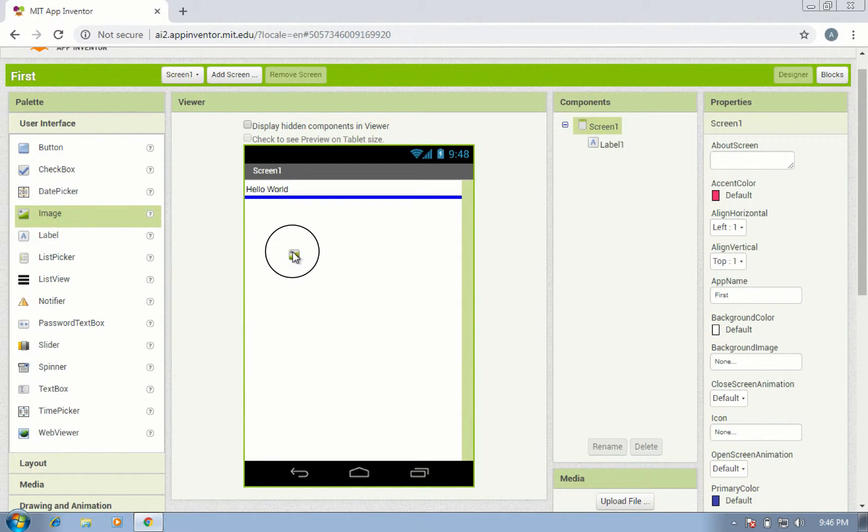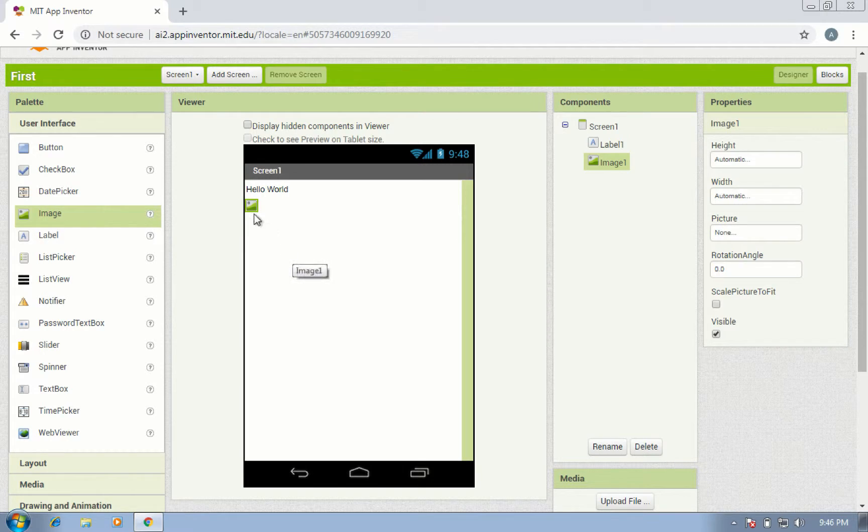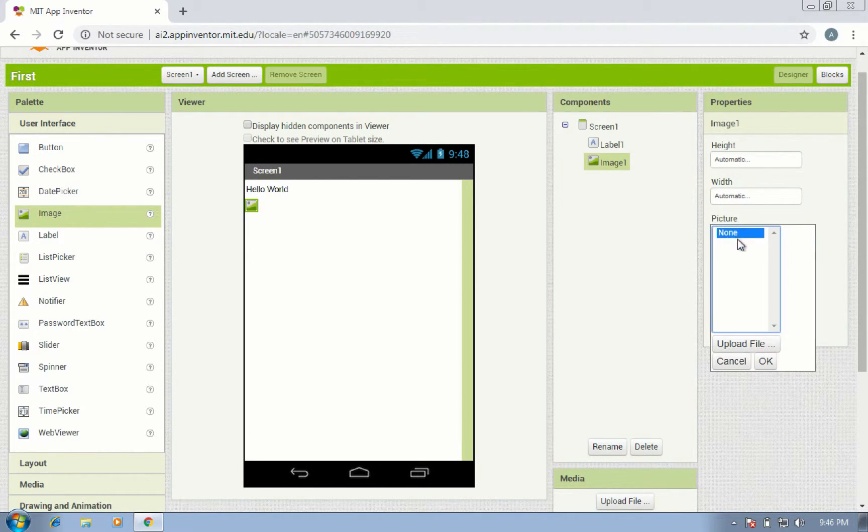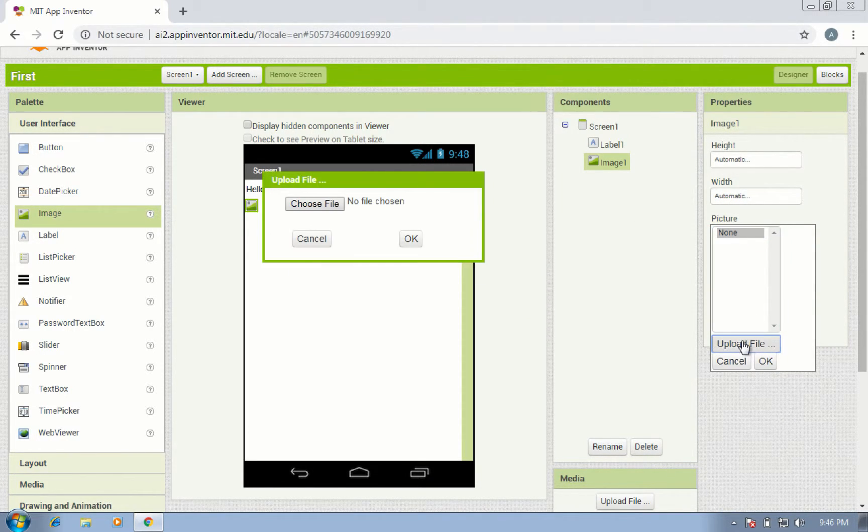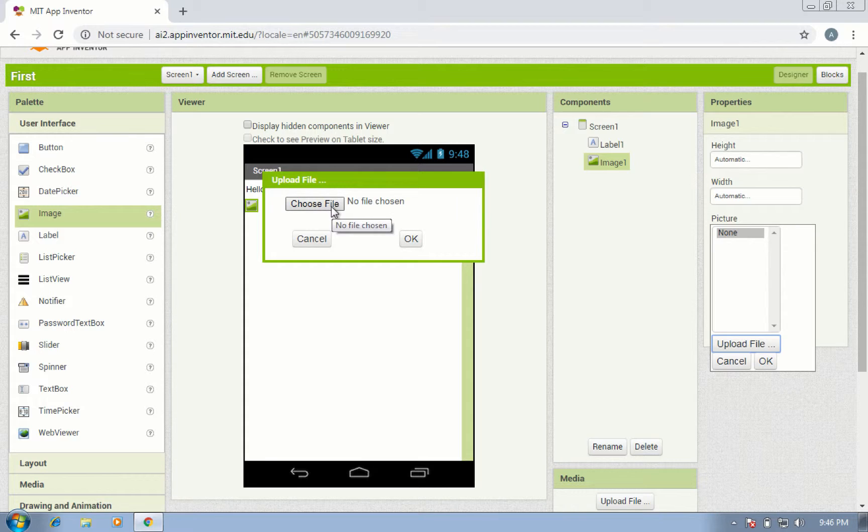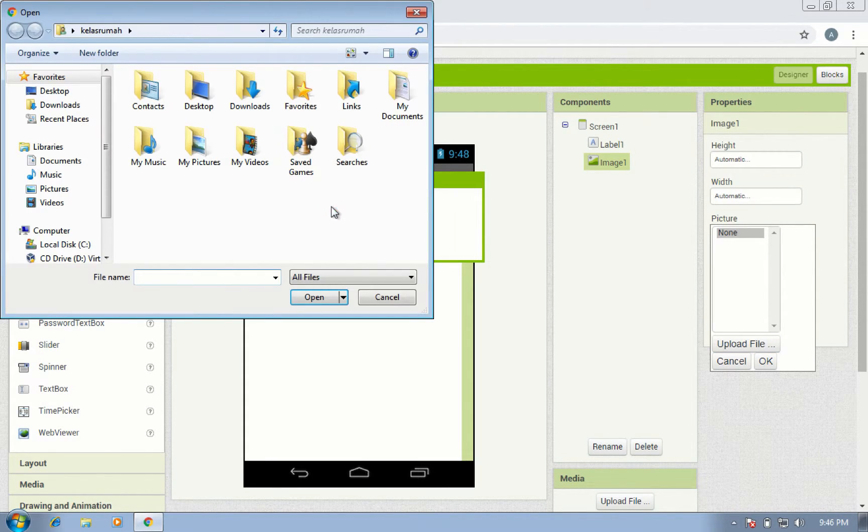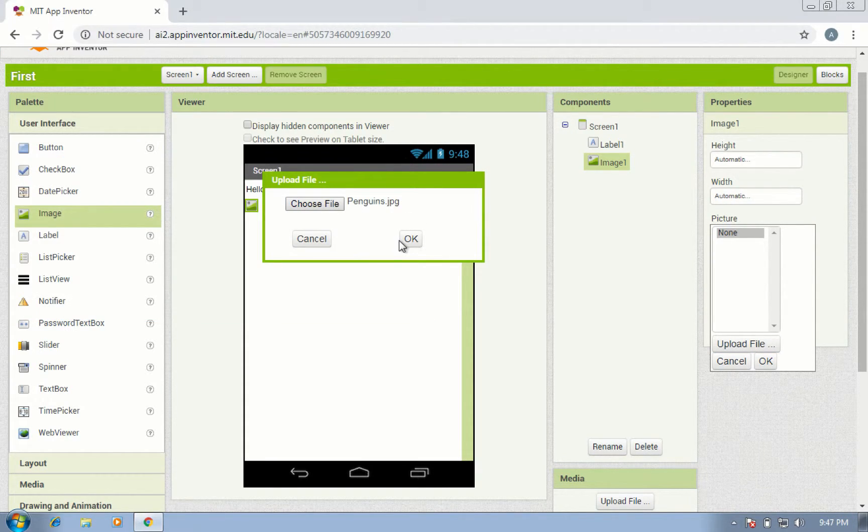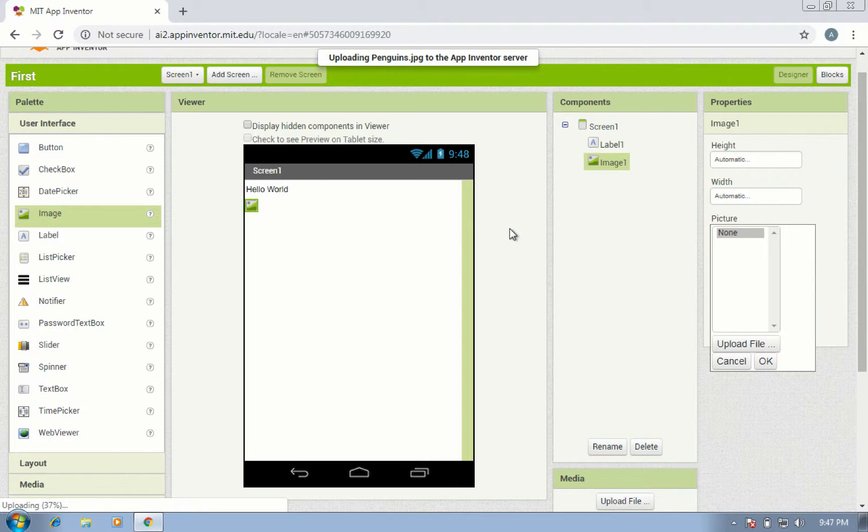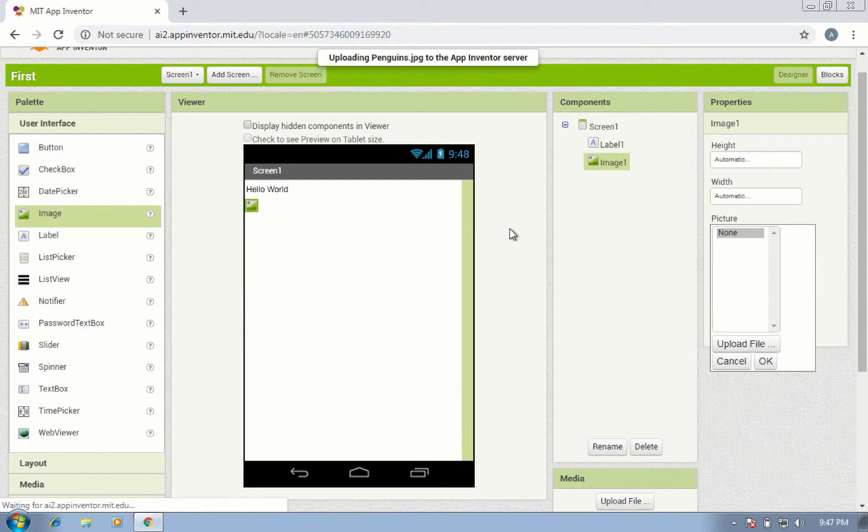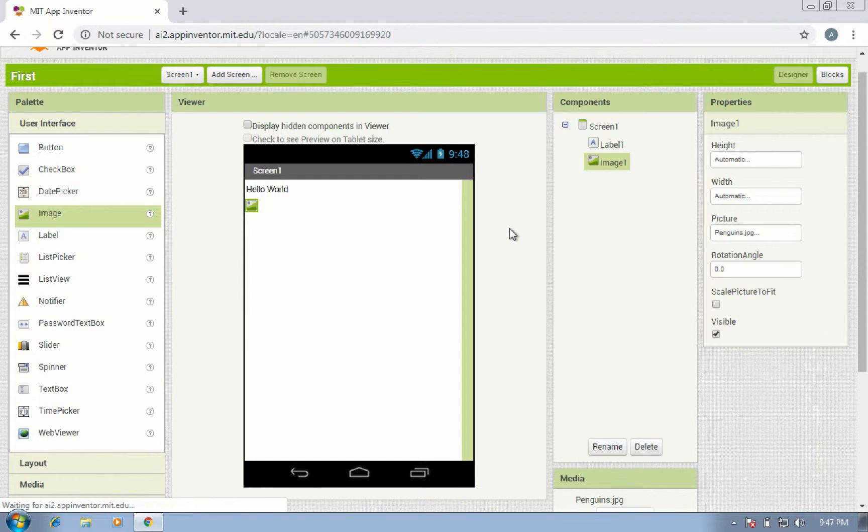Now drag an image component. You can upload a file image in this interface, then wait for your image to upload to the App Inventor server.